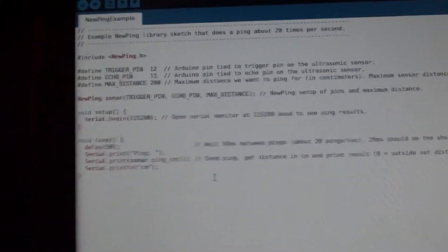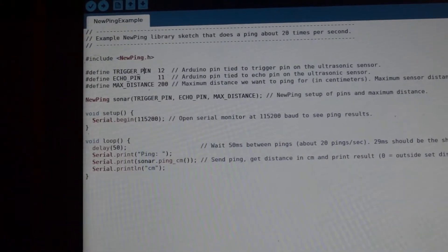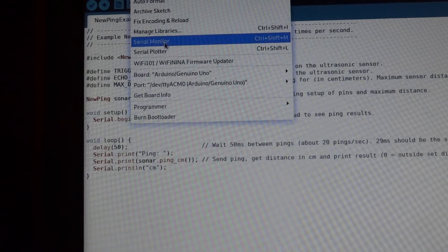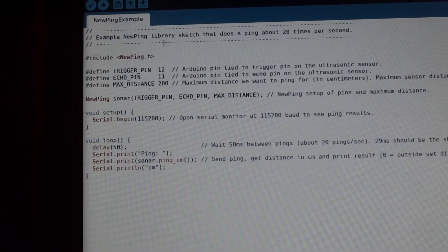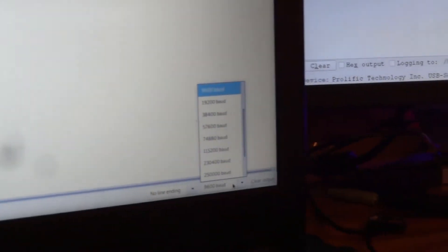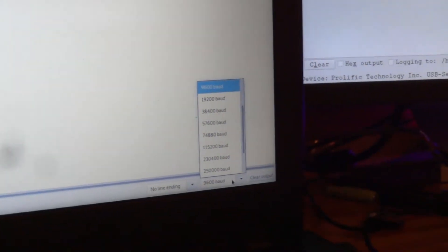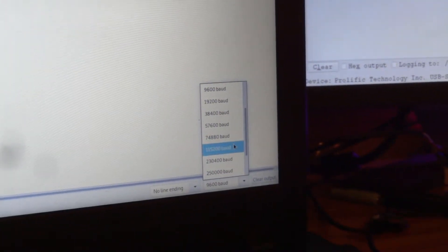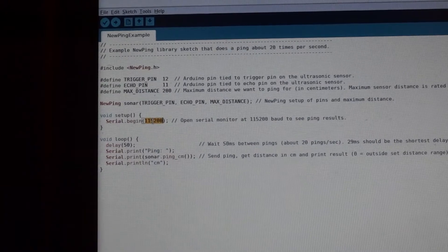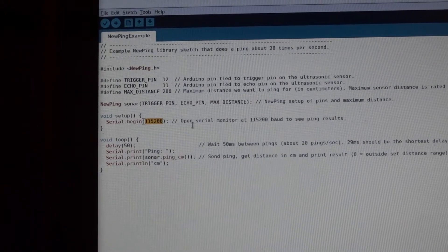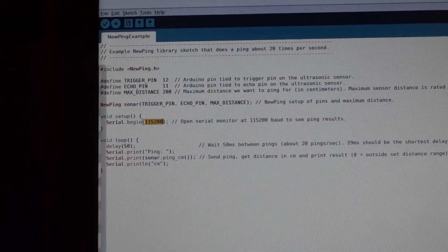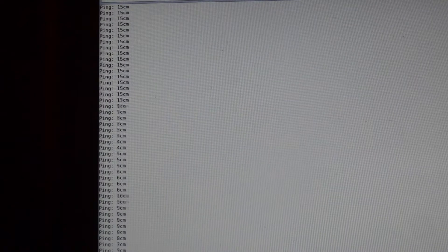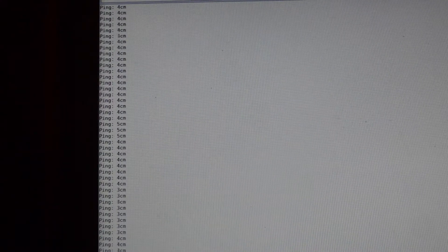And then next we can see if it's working. We can go into tools, serial monitor. Make sure the baud rate is set to 115200. Or really whatever you have set it in the code. So here it was set to 115200. And you can see it's giving an output for the distance in centimeters.